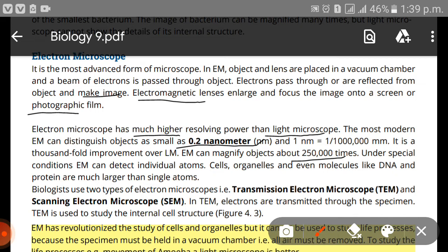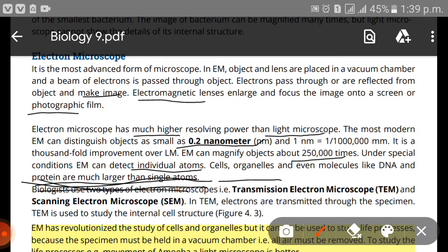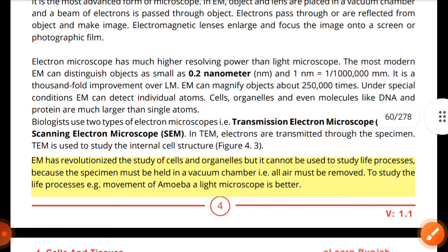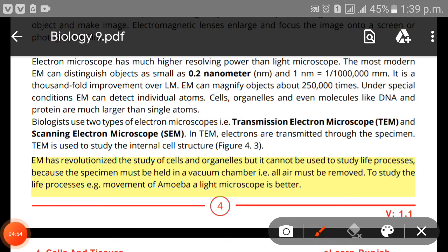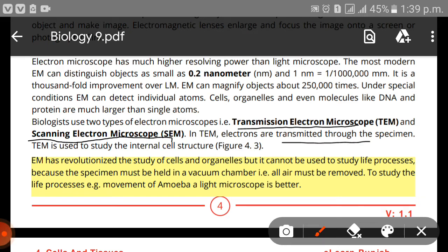The electron microscope can magnify objects about 250,000 times. Under special conditions, an electron microscope can detect individual atoms. Cells, organelles, and even molecules like DNA and proteins — which are much larger than single atoms — can also be detected. You can imagine how highly proficient it is.